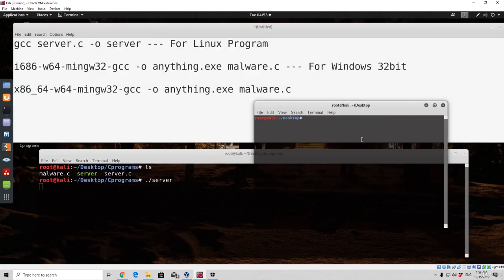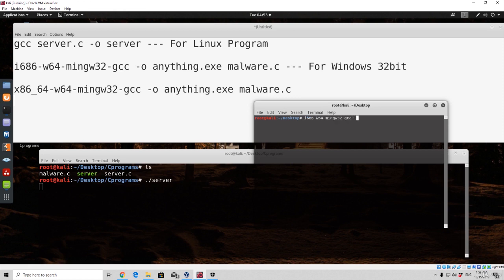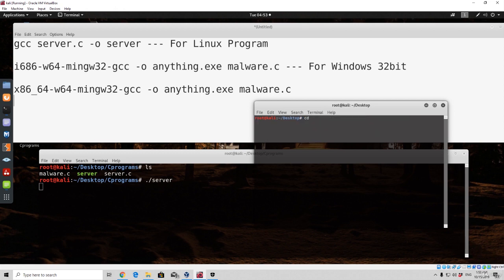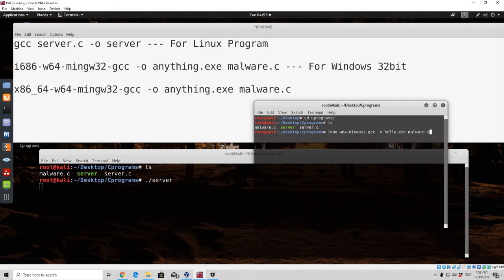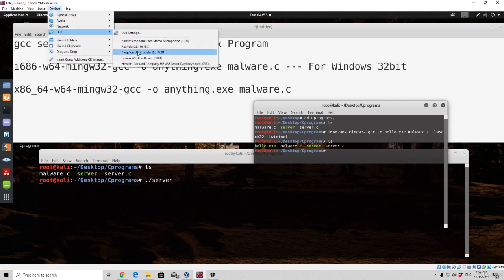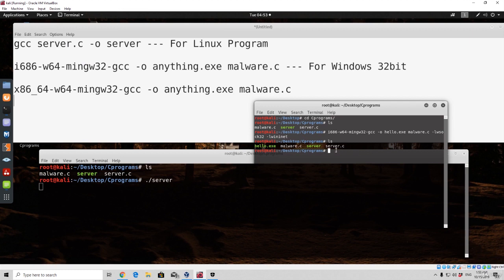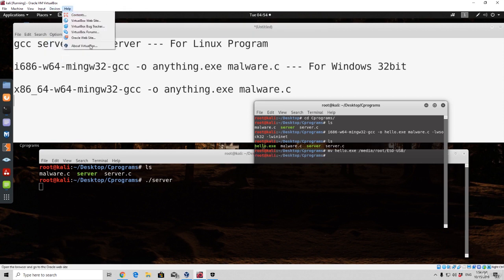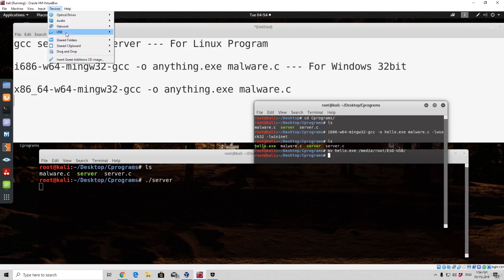Let's go and type i686 w64 mingw-gcc-o, let's call it for example right now hello.txc, let's not call it malware, it's too obvious, then malware. First of all let me just, I need to go to the actual C programs, and right here run the same command. So the same command, and then dash lwsoc32 and dash lwininet, and then press here enter. So it compiled correctly, here is the hello.txc. Let me plug in my USB drive, and now let's move the hello.txc to the media root and then the USB drive.